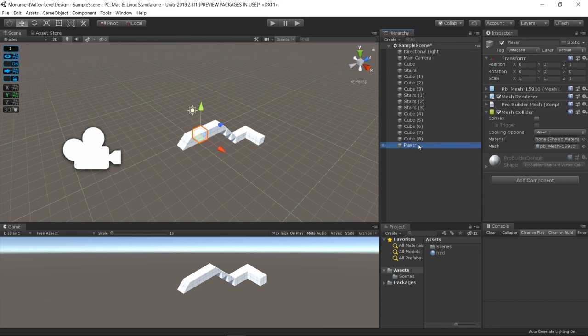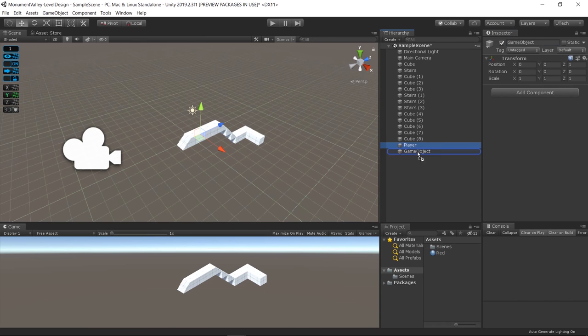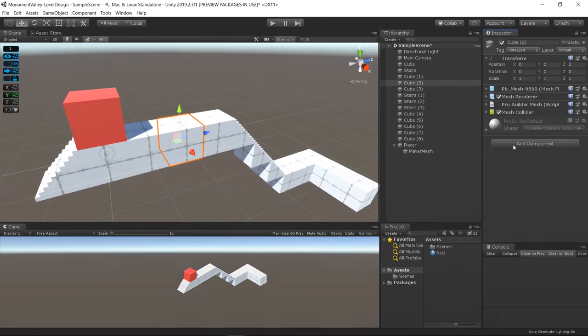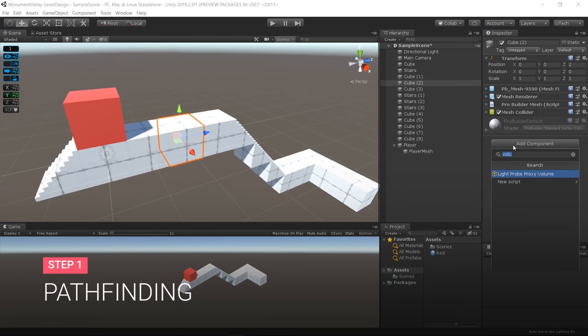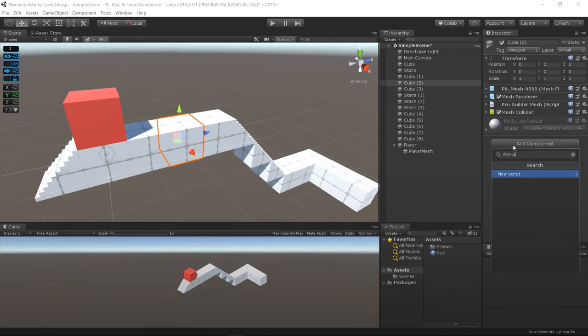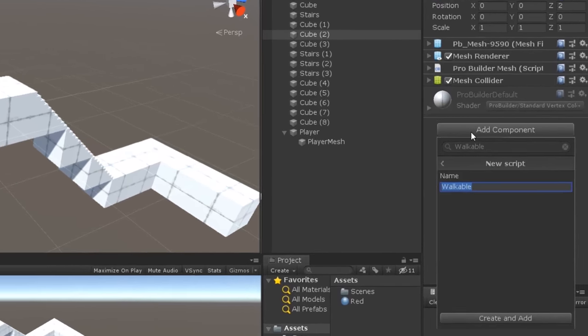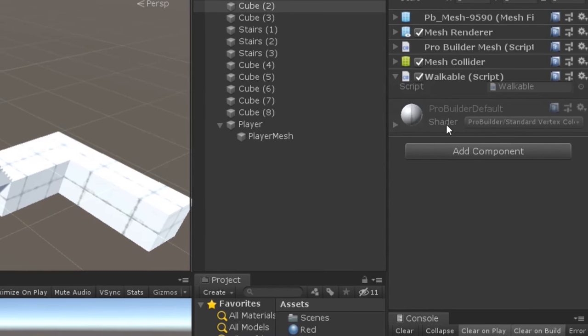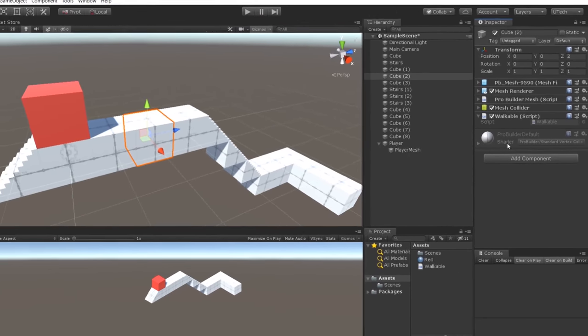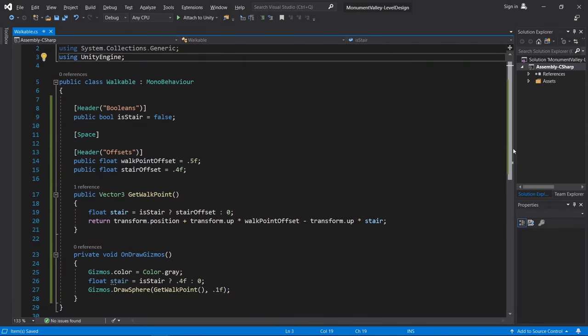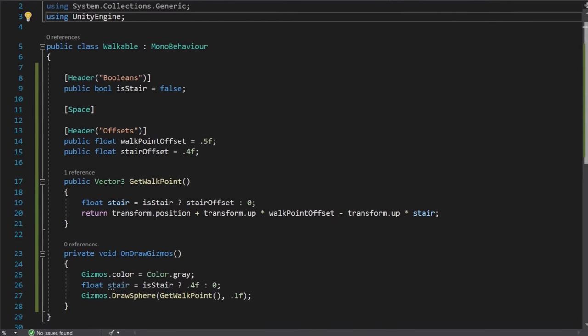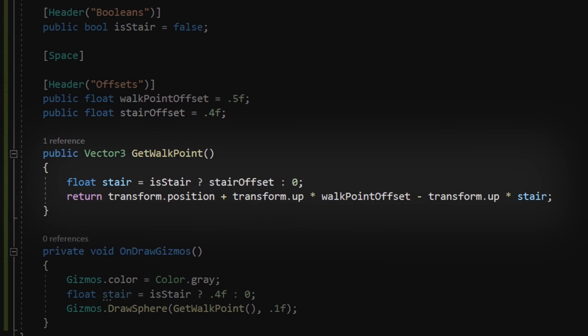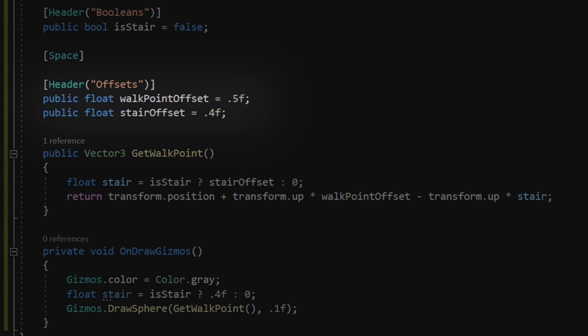Then I created another cube to represent the player. In order to start working on the pathfinding system, I created a script that would be attached to every block that the player could walk to. I created a function to determine the walkpoint by following some offset variables.